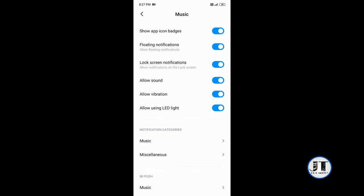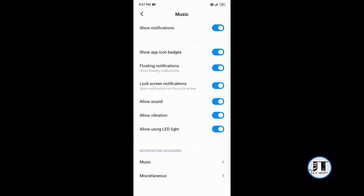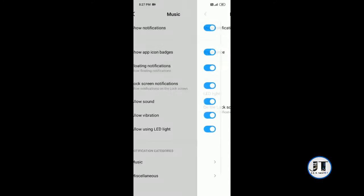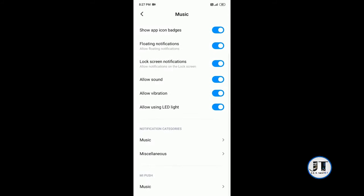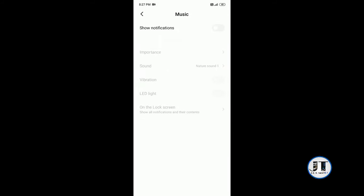Notification category, music, show notification, enable it. Miscellaneous, enable, and iMight use music enable.